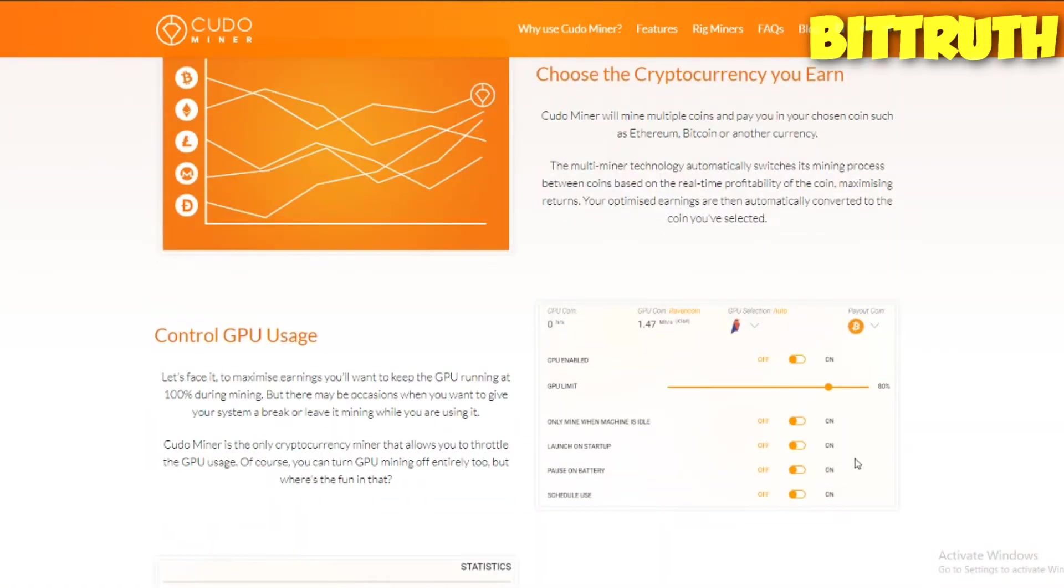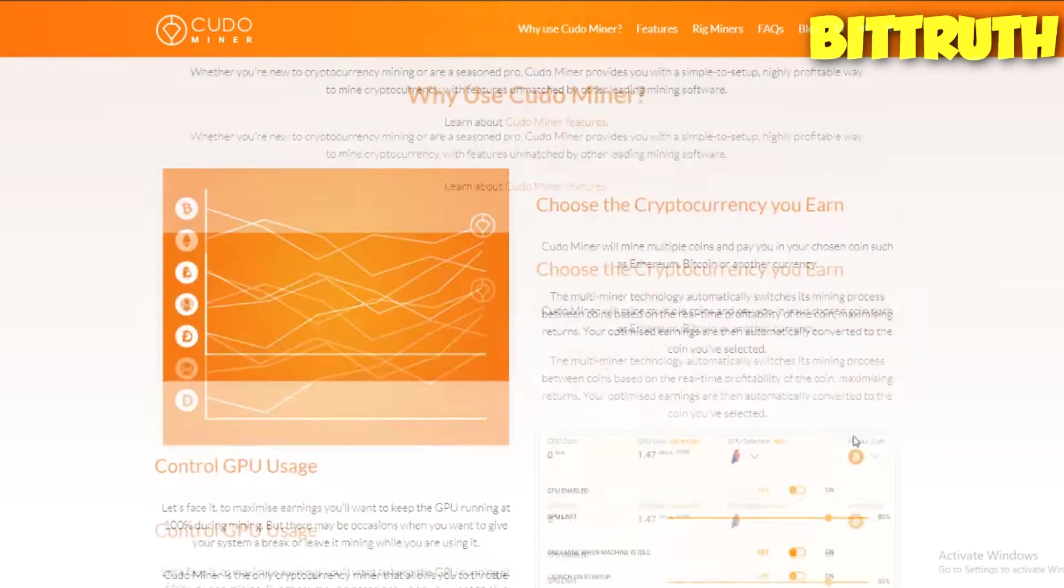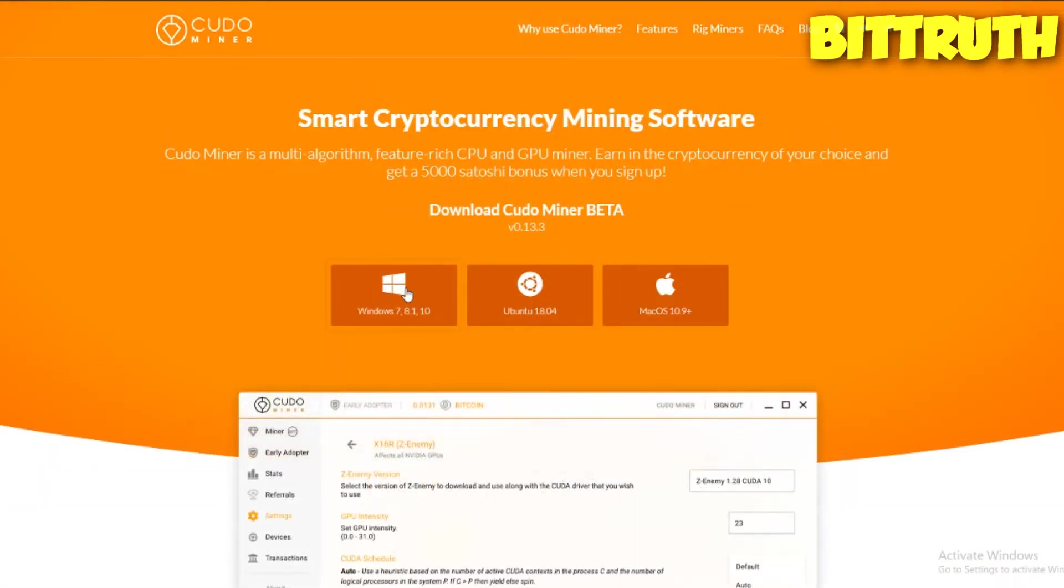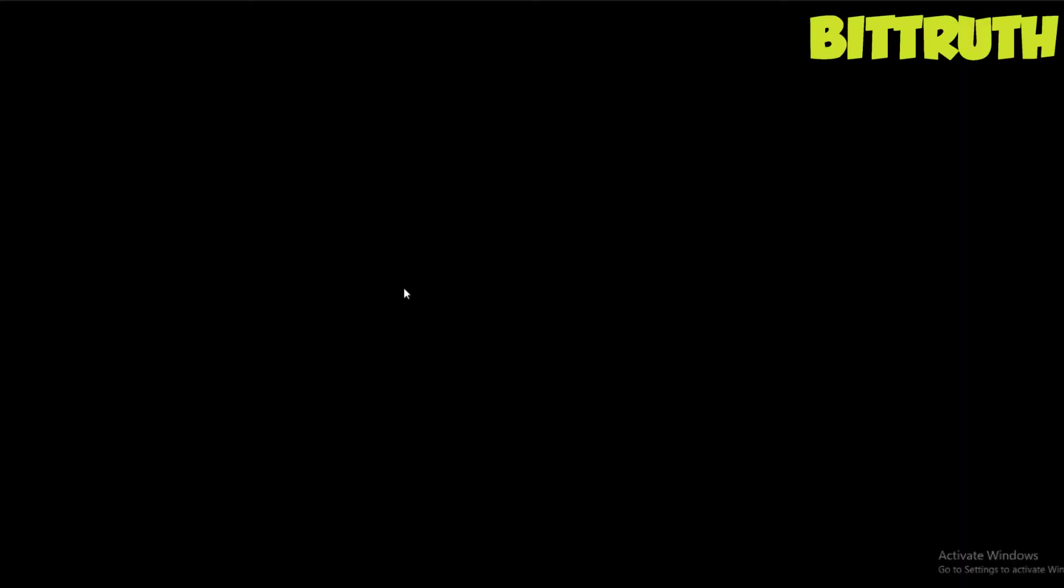Kudo Miner is even simpler than NiceHash and even better. If I would recommend it to a friend, I would recommend Kudo Miner. To download it, you just go to their section download, everything is on their page.